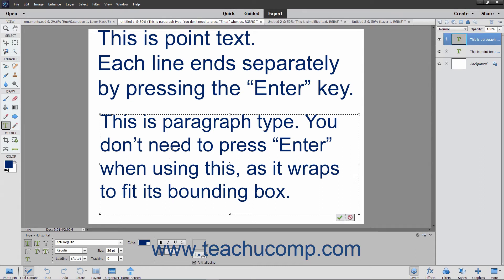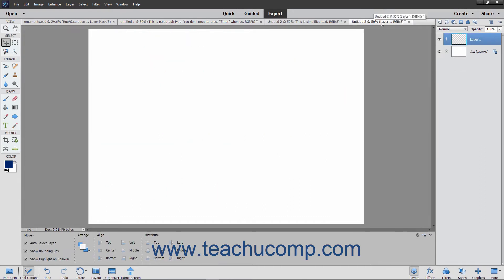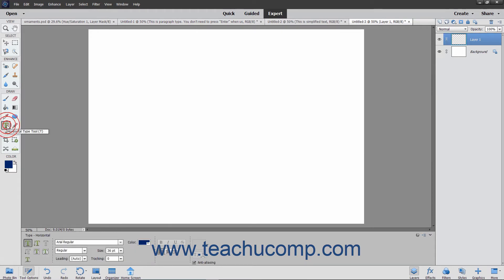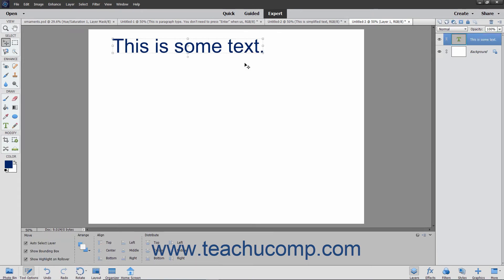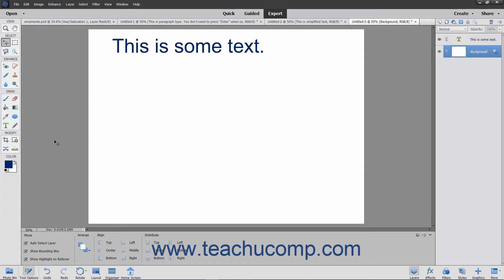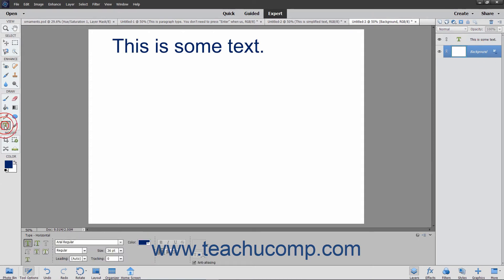In Elements, you use the Type tool to create and edit text. If you select a blank layer within the Layers panel and then use one of the Type tools, the selected layer is then converted into a text layer. If you have a layer with existing content selected in the Layers panel and then use one of the Type tools, a new text layer is added to the Layers panel.